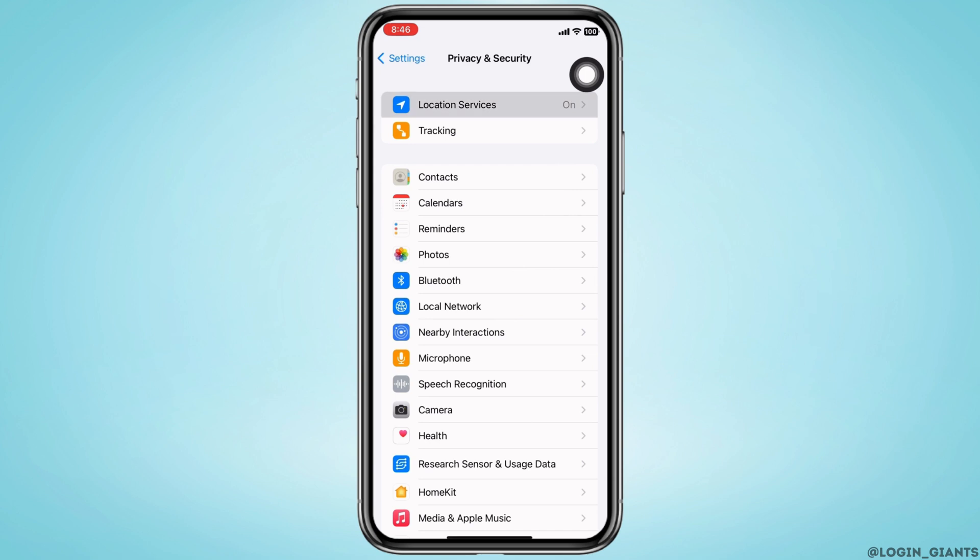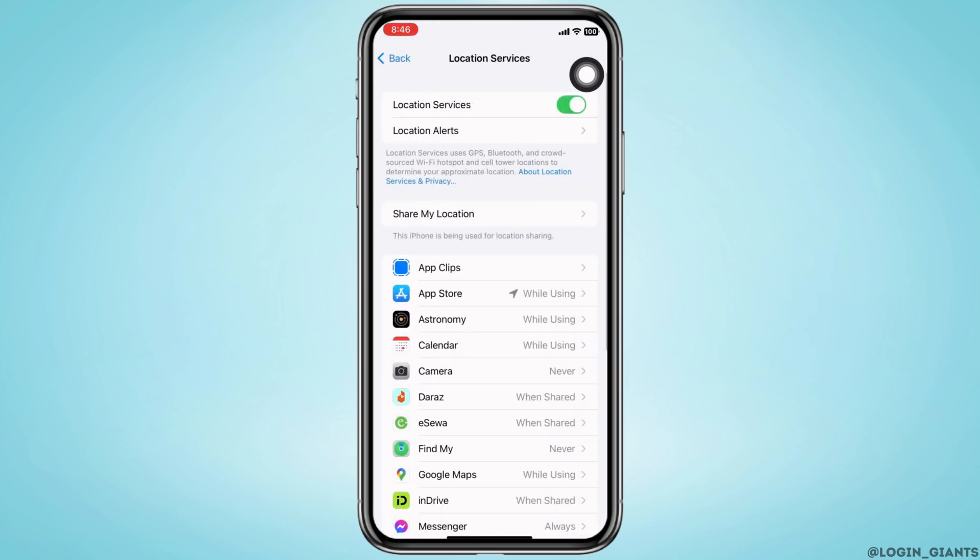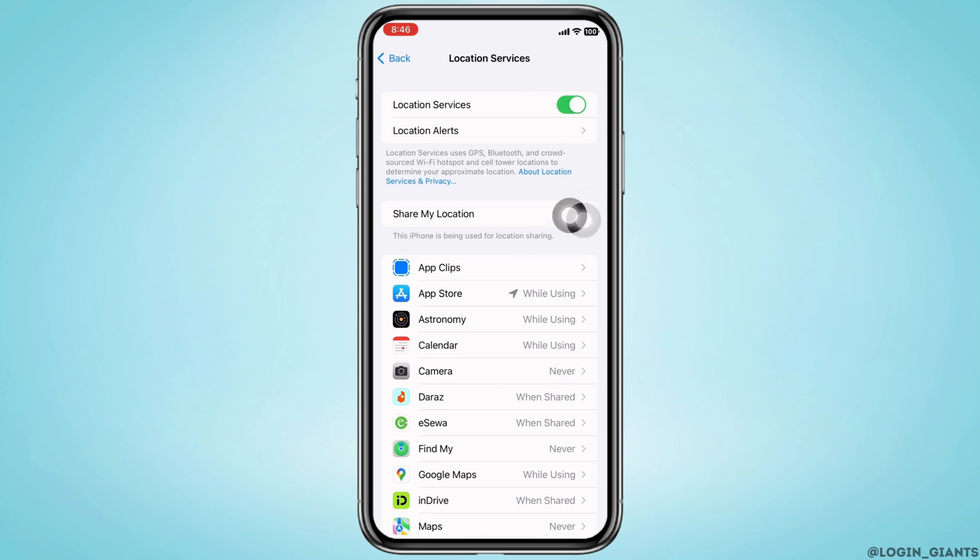Make sure the toggle button for Location Services is toggled on. Also tap on Share My Location option you see there.